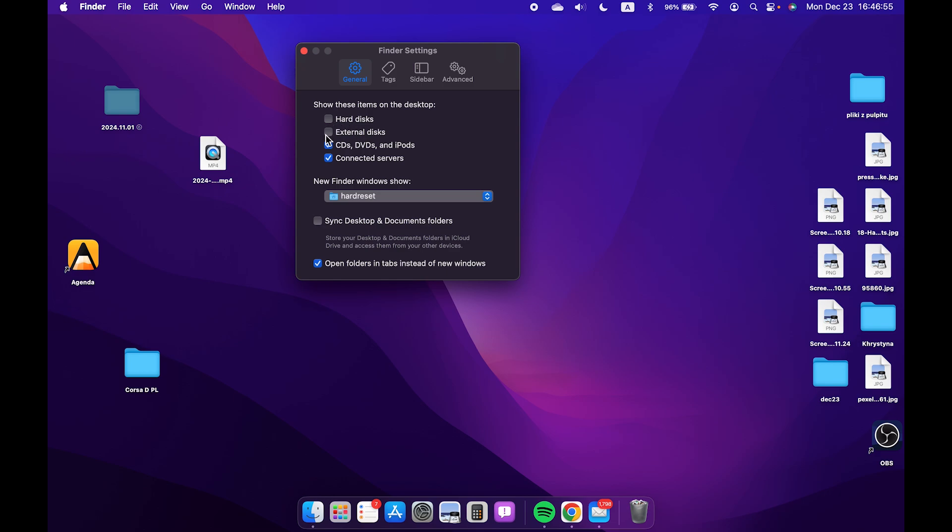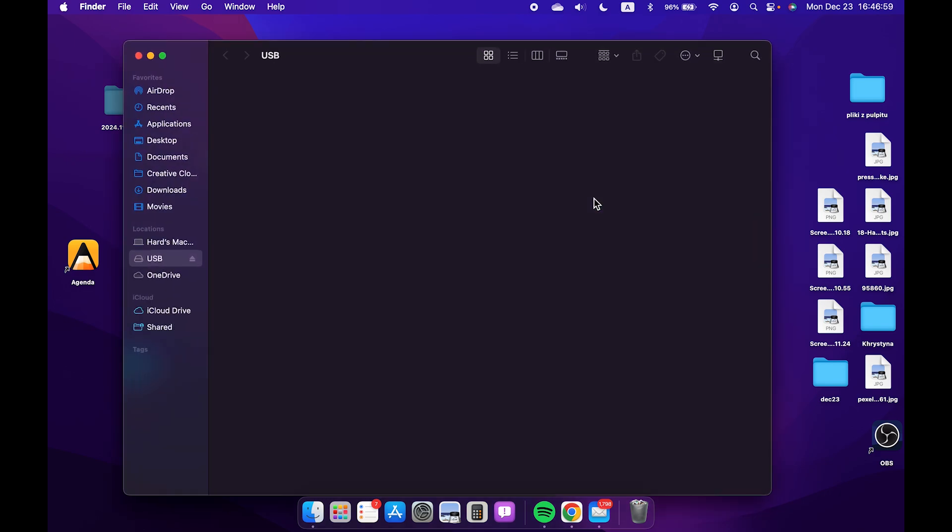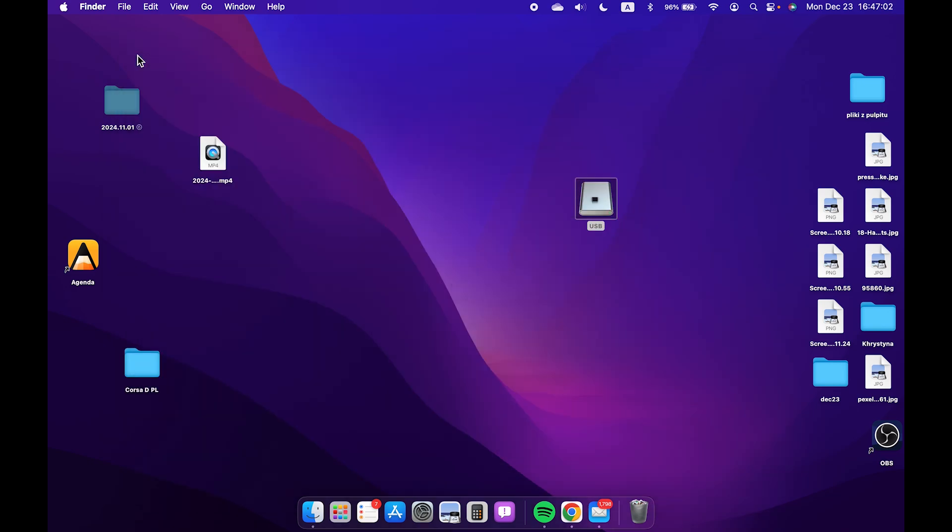Let me show you that. When I enable external disks, I can easily access my external disk that I have plugged in.